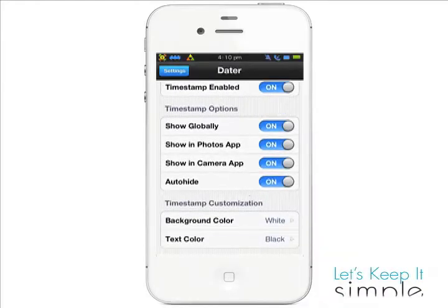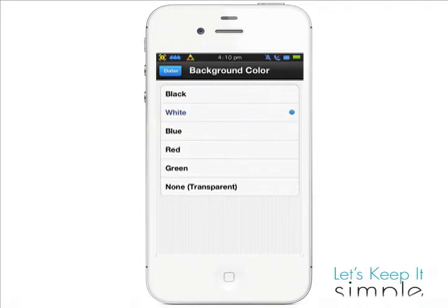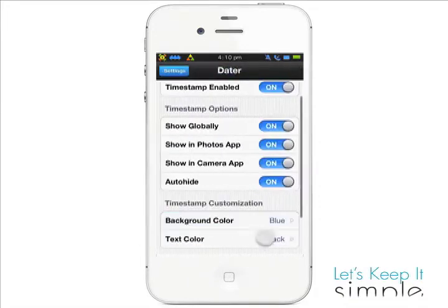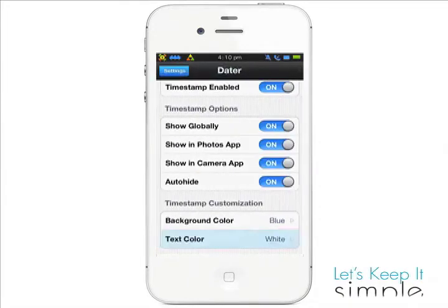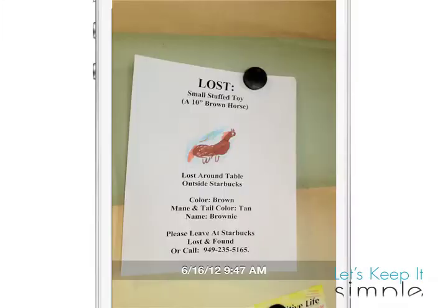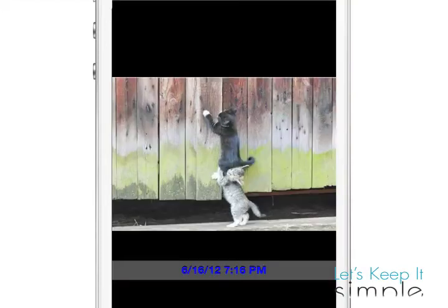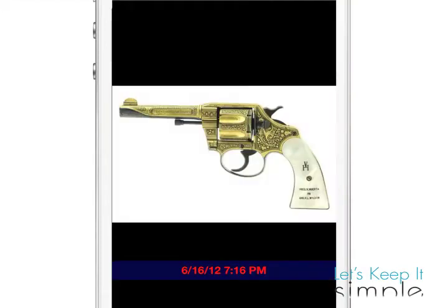Another notable feature is it gives you the ability to change the color of the background and text color. You'll get options like black, white, blue, red, green, and transparent.